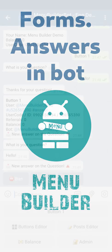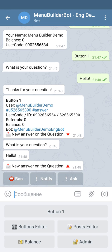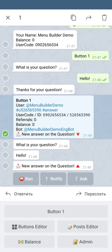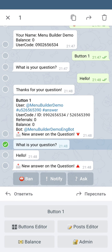In our last video, we created a simple form and received the answer from the user. This is how the user's answer will look on the admin site. The answer will have a title where we gather all the information about the user: the button name where the form was created, the user's username, his user code, his Telegram ID, the amount of referrals and the balance, and the last thing is the bot's name. After that, we have the question we ask and the user's answer.